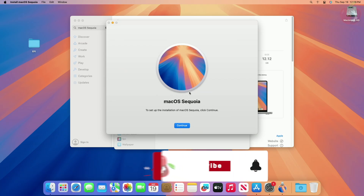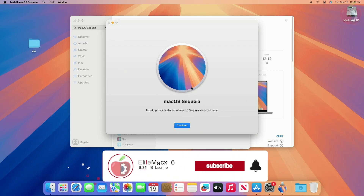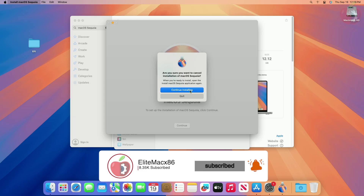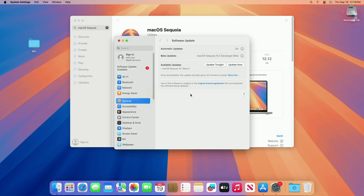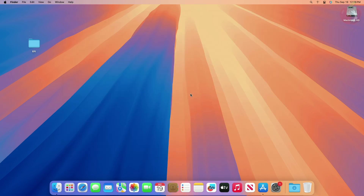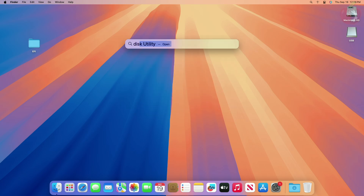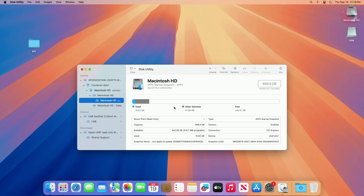After the macOS Sequoia installer is downloaded, it will open automatically. Now quit the installer, then plug in any USB with a minimum 32GB capacity. Make sure to have a backup of your USB as the USB will be erased. As you can see, the USB appeared here. Now open Disk Utility and erase the USB with the following parameters.